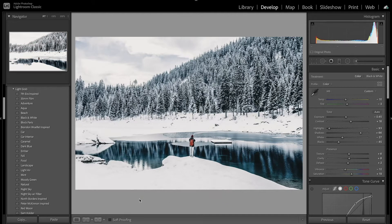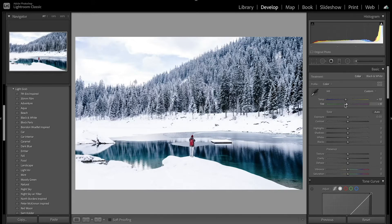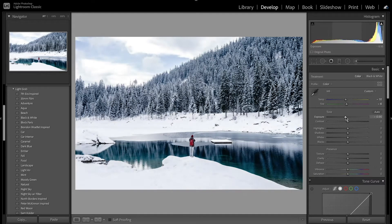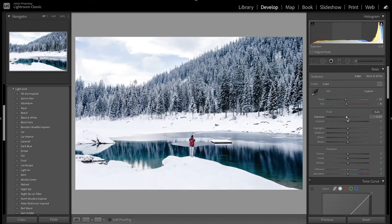I went ahead and made a virtual copy to start with a clean edit. First I'm going to bring the temperature down to make it a little cooler, since I'll be adding that warm tone towards the end — I want to make sure it's not too warm. I'm also going to bring down the tint towards the greens to make those trees a little bit more green. Then I'll start by bringing down the exposure, since snow tends to be really bright and I don't want it overexposed.